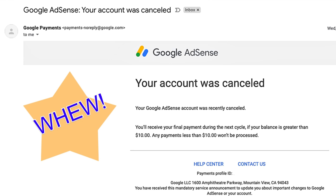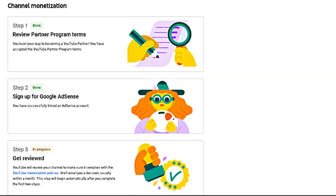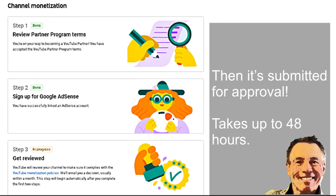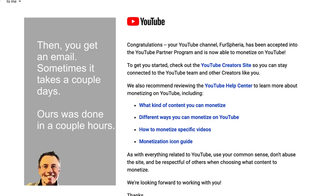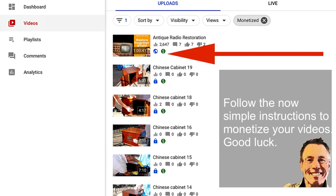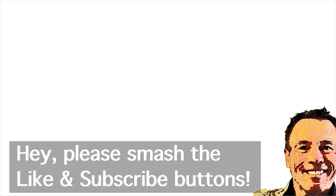Now that opens you up so you can go ahead and get back to signing up for AdSense via YouTube, which is what you want to do. It's only going to take about 10 minutes. Once that's done, in about 48 hours — it only took two hours for us — you're going to get reviewed. Then they send you another letter: Congratulations, your YouTube channel has been accepted into the YouTube Partner Program. Now all you do is follow the instructions on how to monetize your videos, and you're all set.